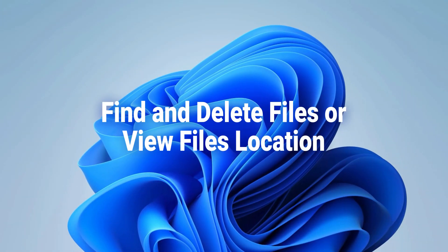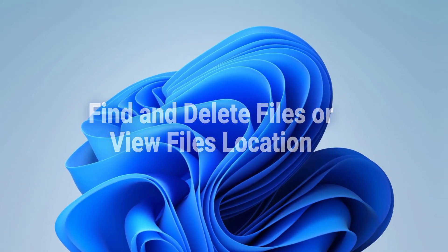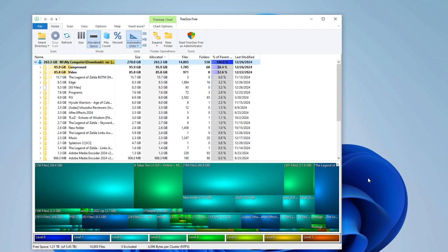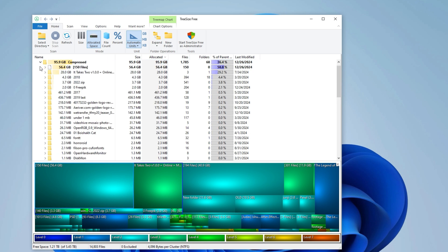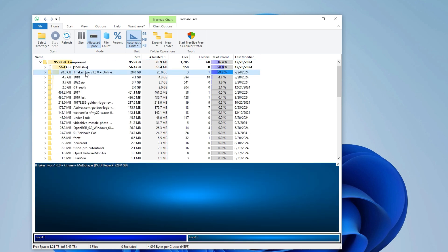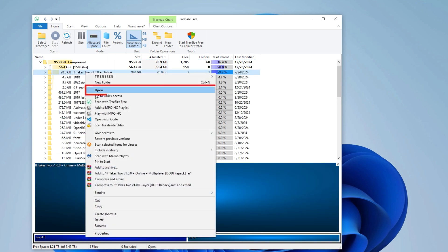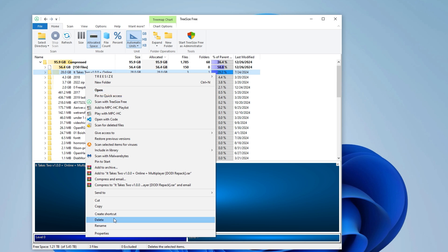Locate and manage your files. Quickly find large files and identify unnecessary ones. You can then choose to open their location or delete them directly.